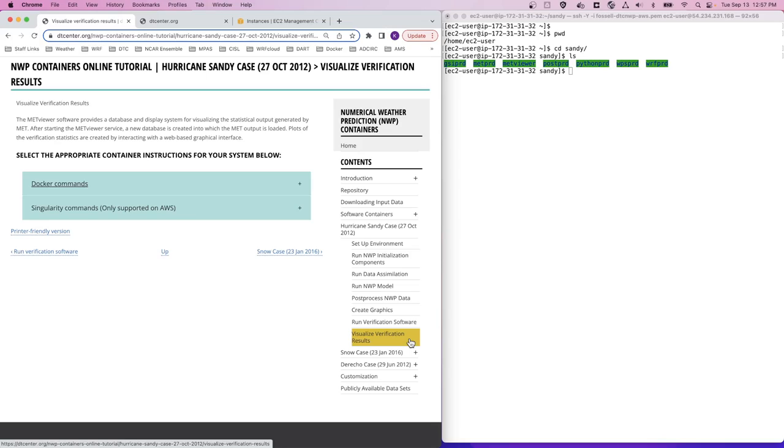The final step in this end-to-end system is to visualize the verification result. To do this, we use the METViewer software, which provides a database and display system for visualizing the statistical output generated by MET in the previous step.